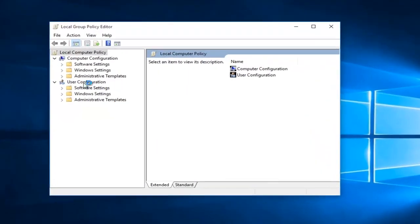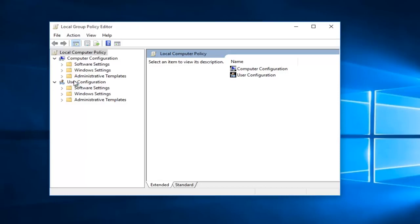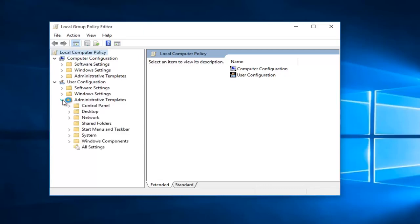Underneath the User Configuration, you want to click on the little drop-down arrow next to Administrative Templates and select that menu. Underneath that, you want to just left click on the Start menu and Taskbar folder.